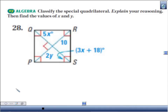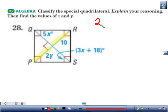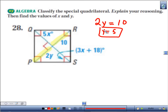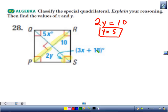Now let's find the values of x and y. For the value of y: since diagonals bisect each other, the two segments are equal to each other. For the value of x: we have 3x plus 18 equals 90 degrees.